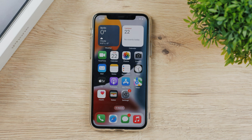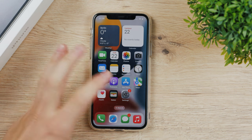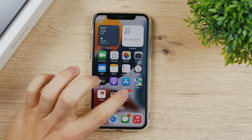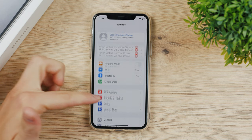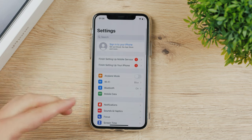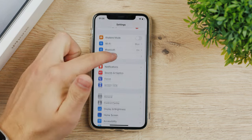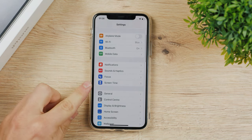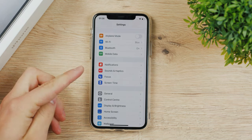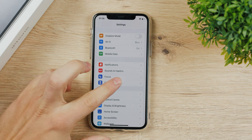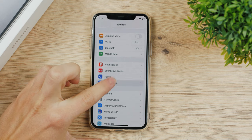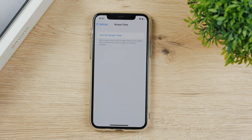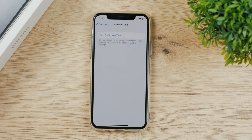The way that it's set up in the settings is under screen time. So you go to the settings and the screen time is here with this hourglass clock. You open it up and you can see you have to turn on screen time first.